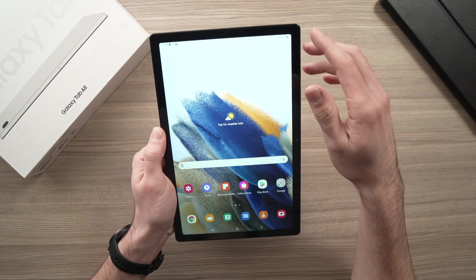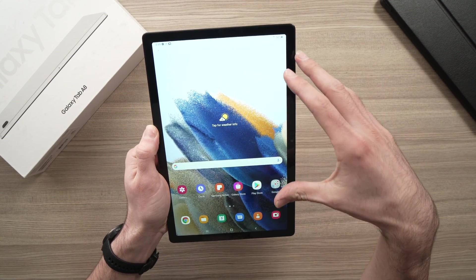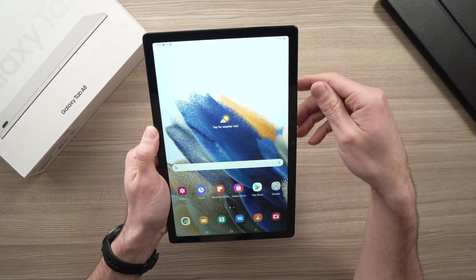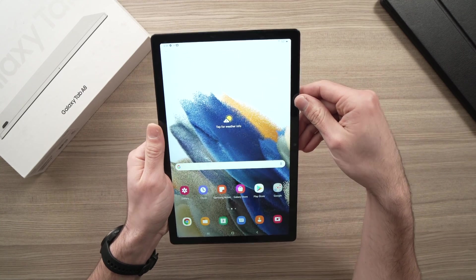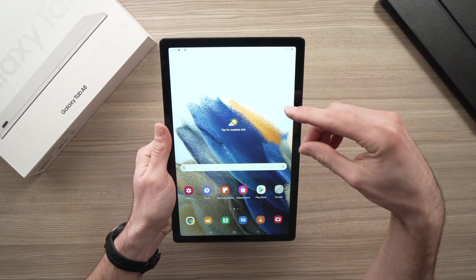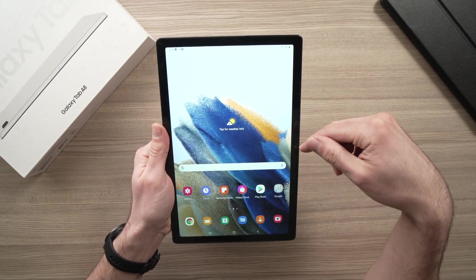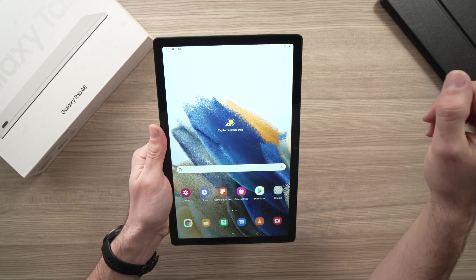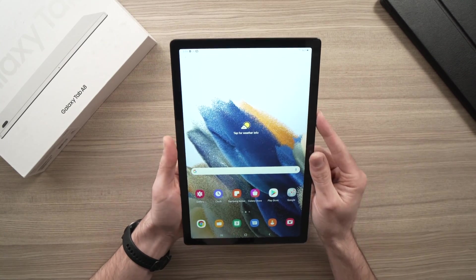In this tutorial, I'll show you how to activate face recognition on your Samsung Galaxy Tab A8. This way you'll be able to unlock your tablet simply by showing your face to the camera. So let's get started.